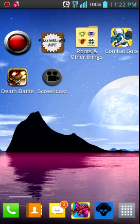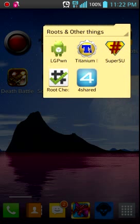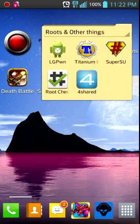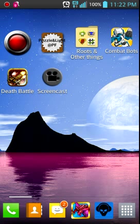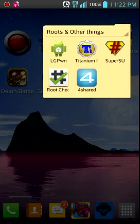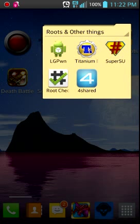So, the first apps that you need are 4Shared, LG Pone, and Super SU. For 4Shared, you can download it from the Google Play Store and install it.